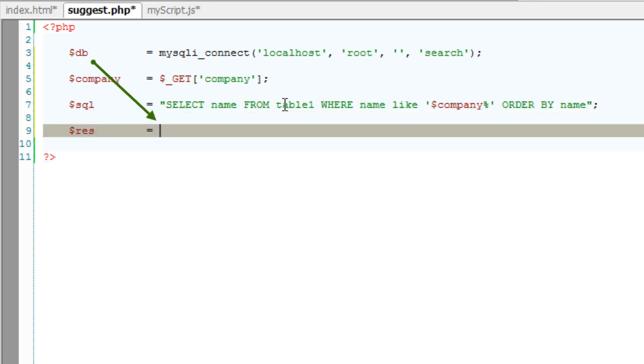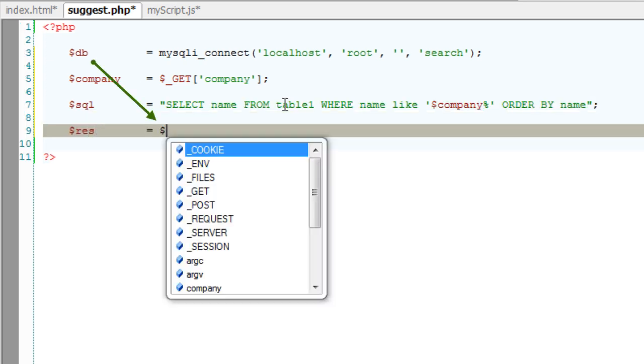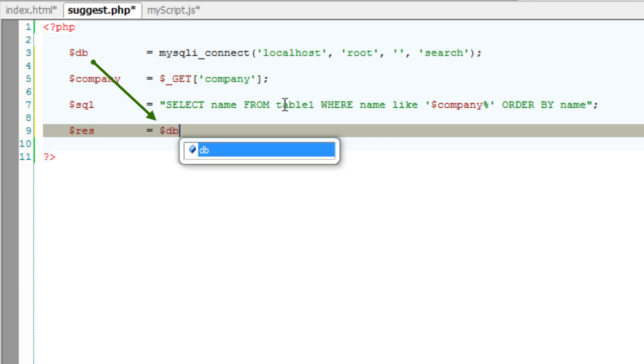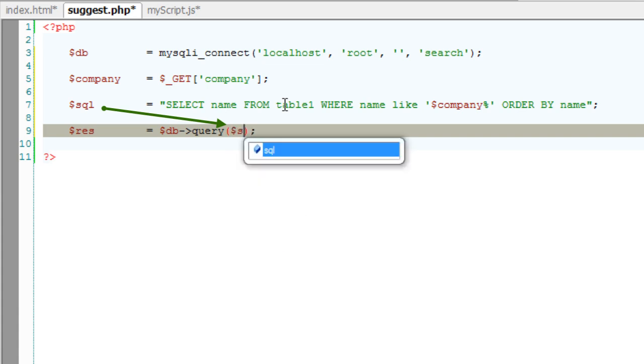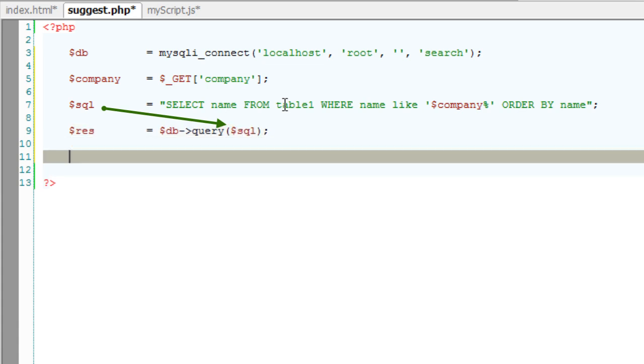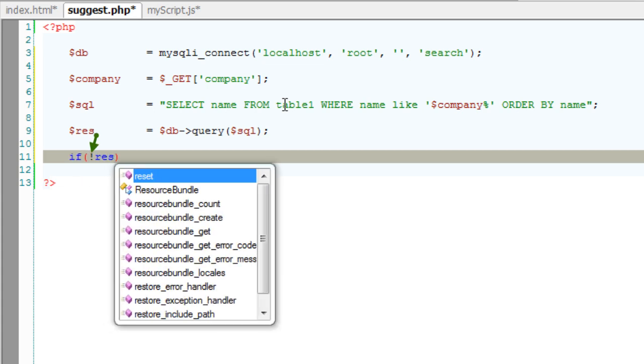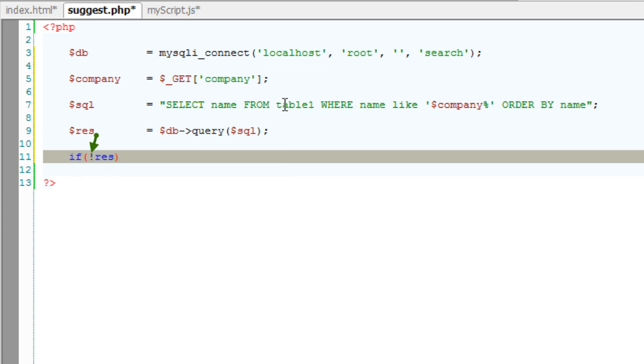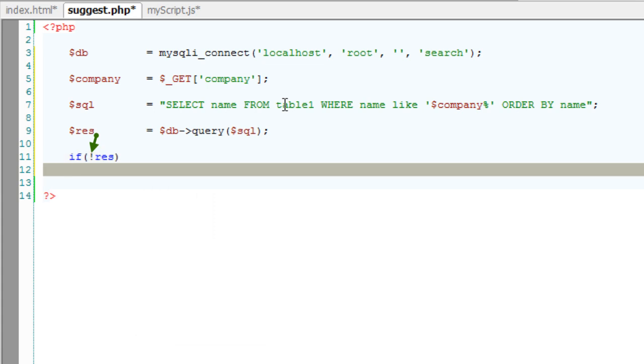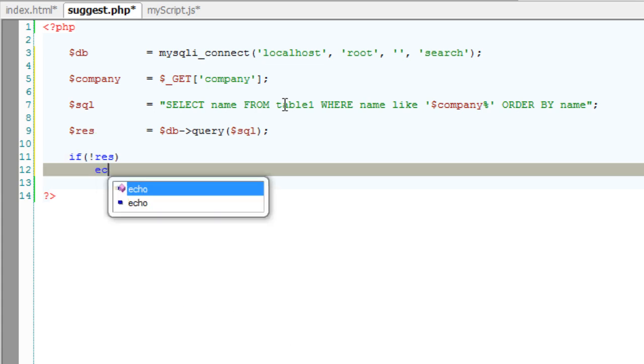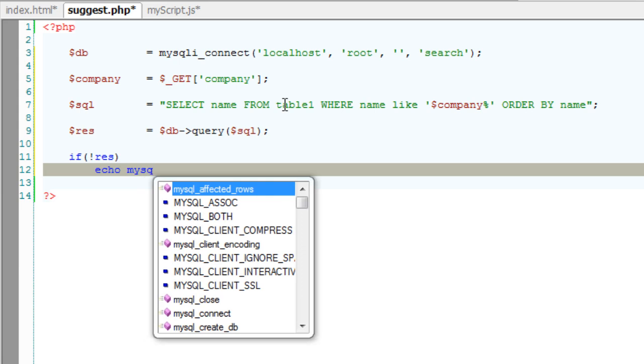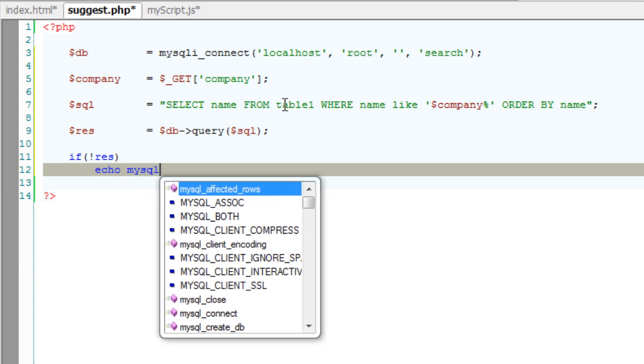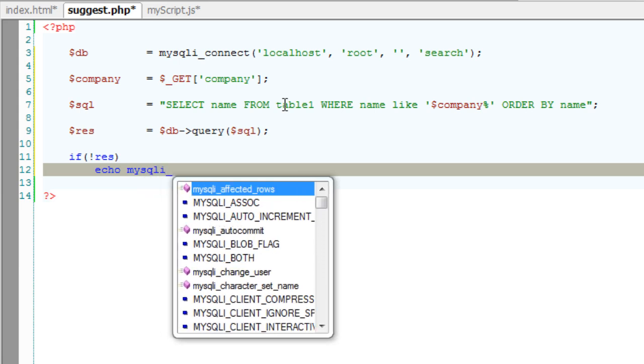Now execute it - select the database and call the query method and pass our SQL statement. And if this didn't return anything, or else if the process just failed, echo what's the error there by using mysqli_error - standard method of PHP.